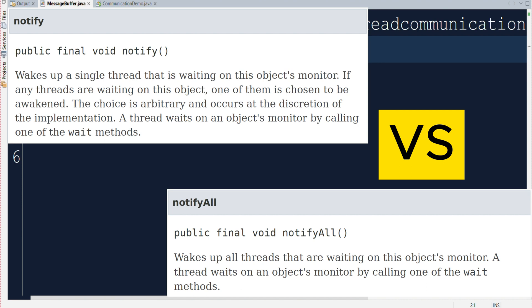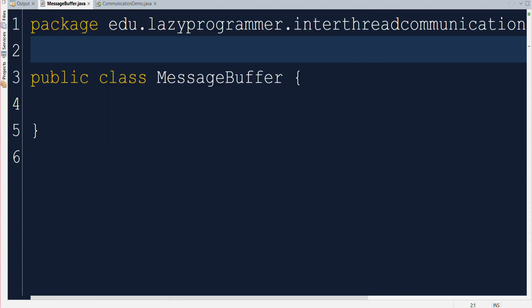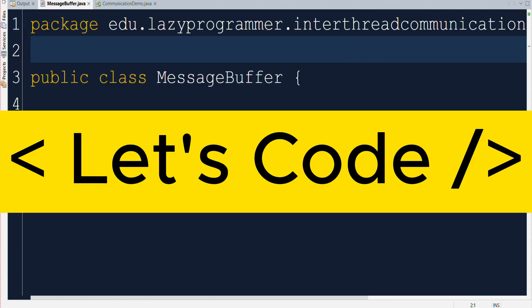Using notify can be more efficient in some cases but it may require careful design to ensure that your program function correctly and fairly. On the other hand, notify all is a safer choice when there is uncertainty about which thread should proceed or when fairness is essential. Now enough with the discussion, let's implement one scenario where we will use wait and notify for two threads communication.